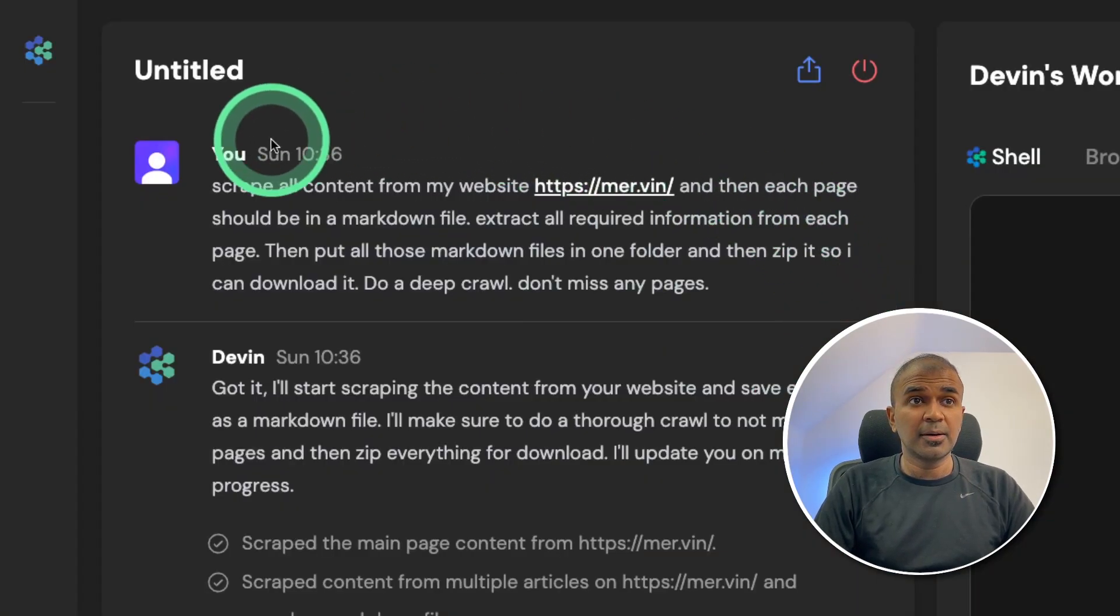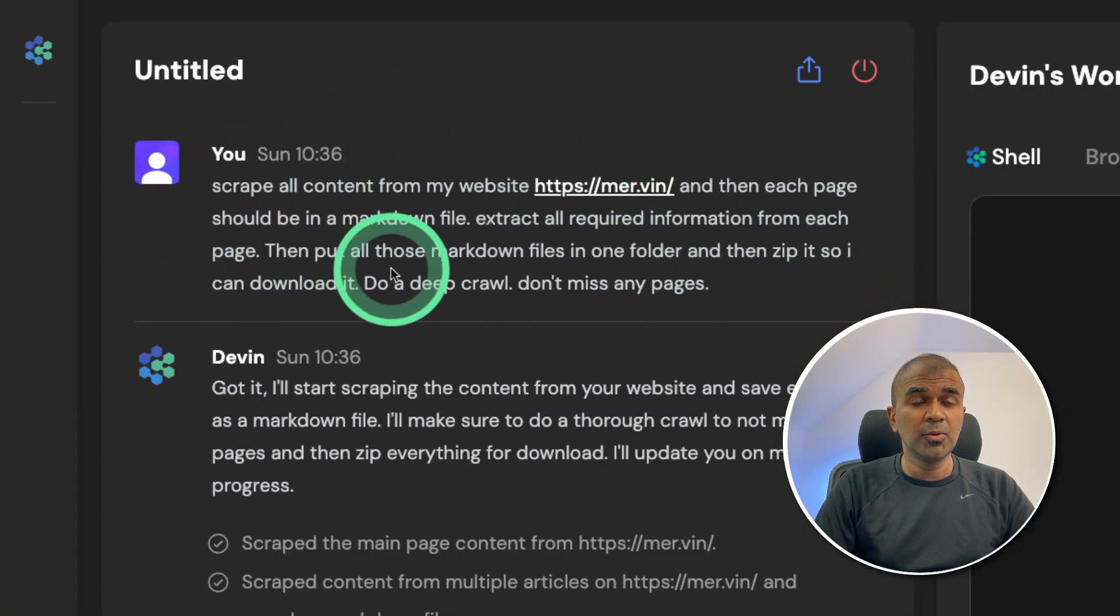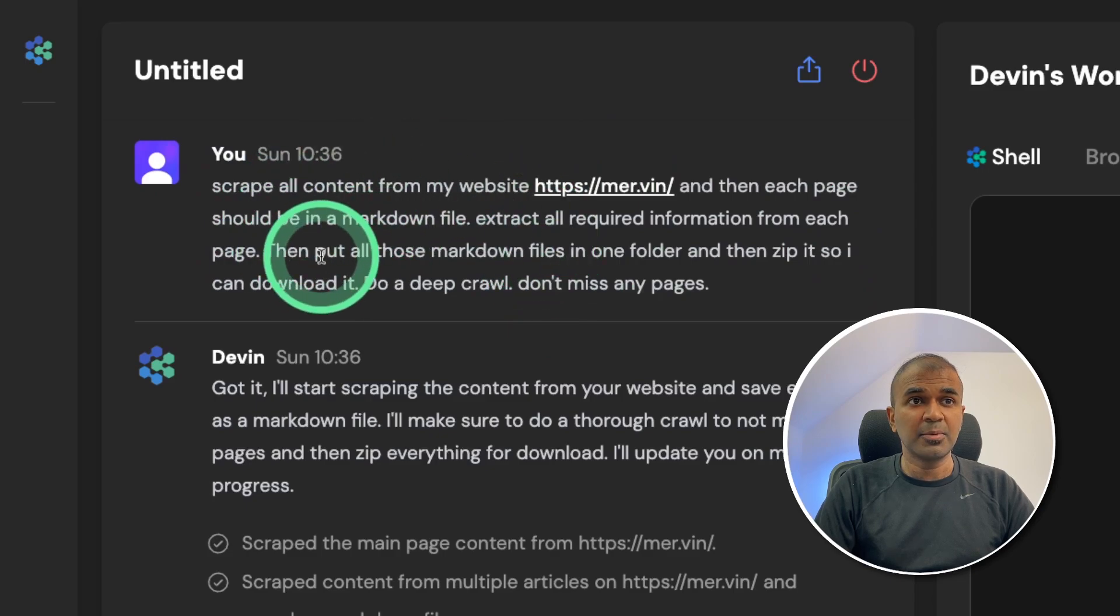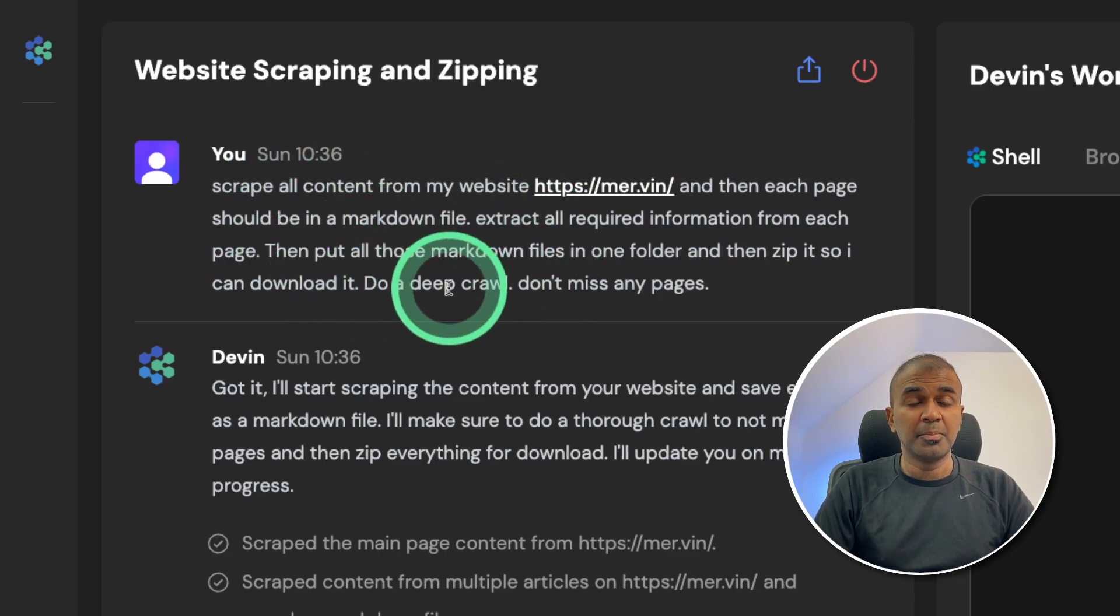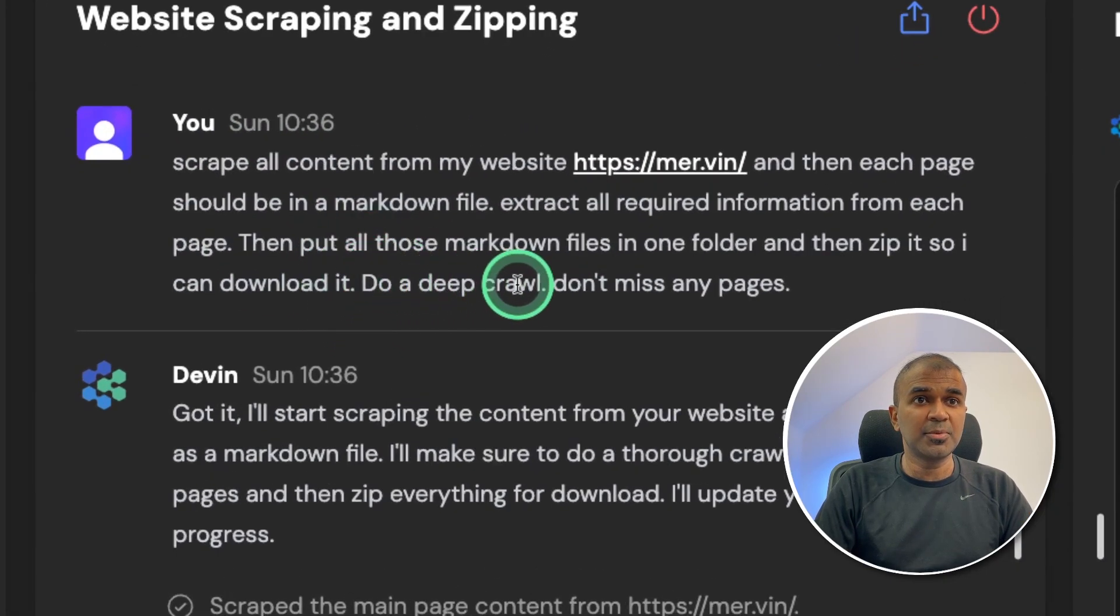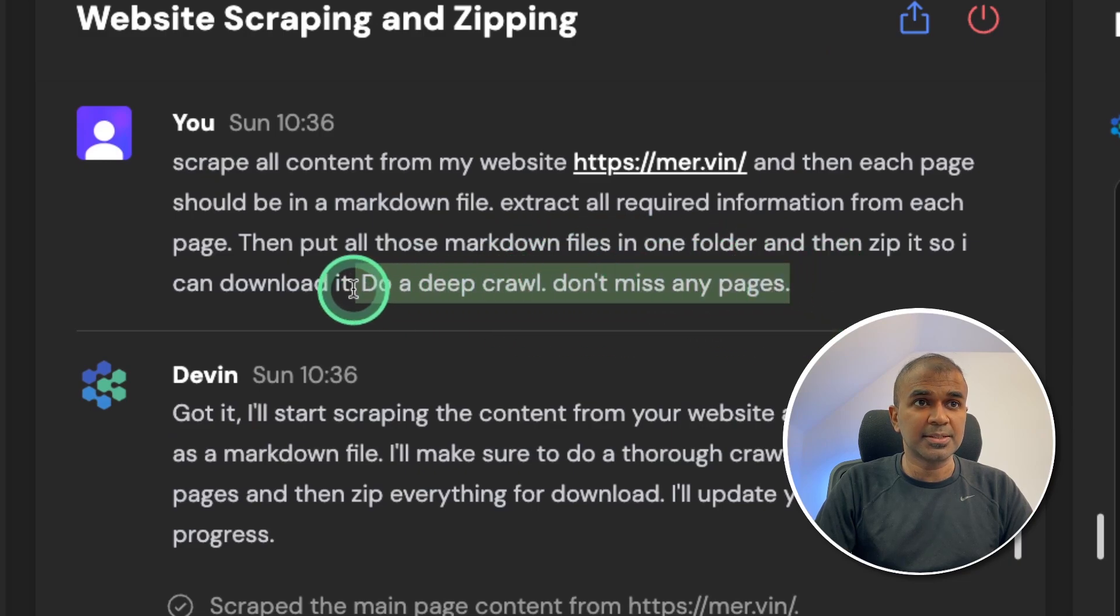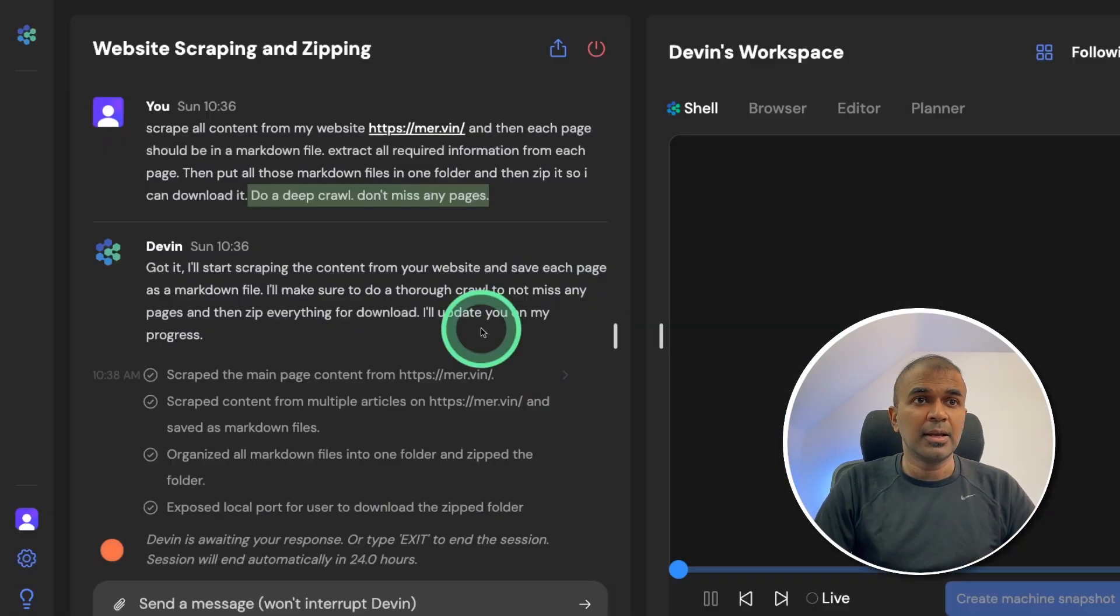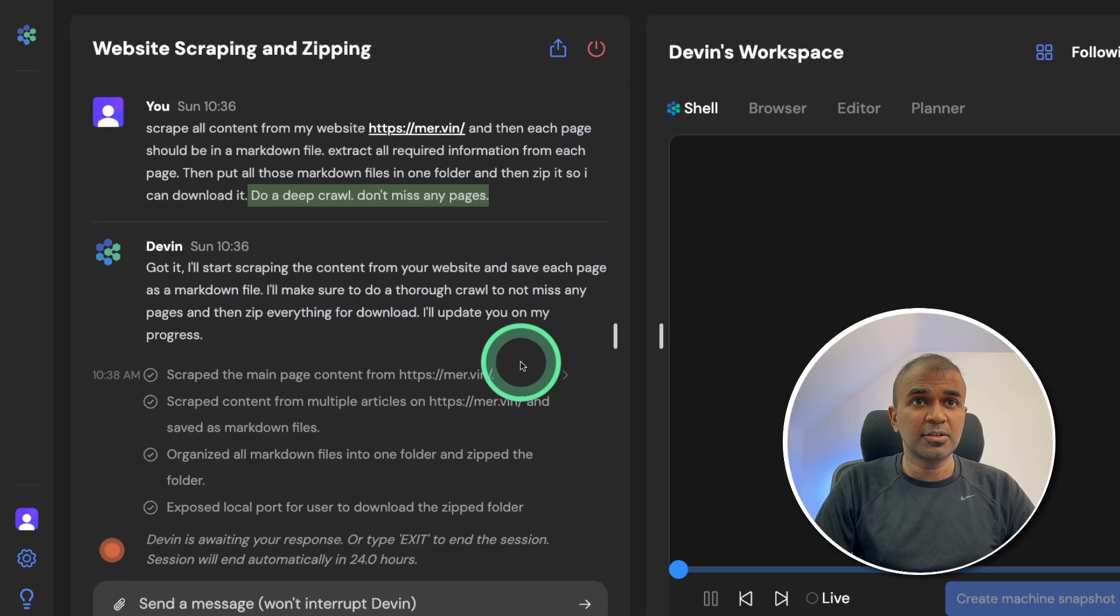So I created a completely new session and asked the same question, but with detailed prompting. So I added: do a deep crawl, don't miss any pages. So now with more extra prompting, it started crawling the pages.